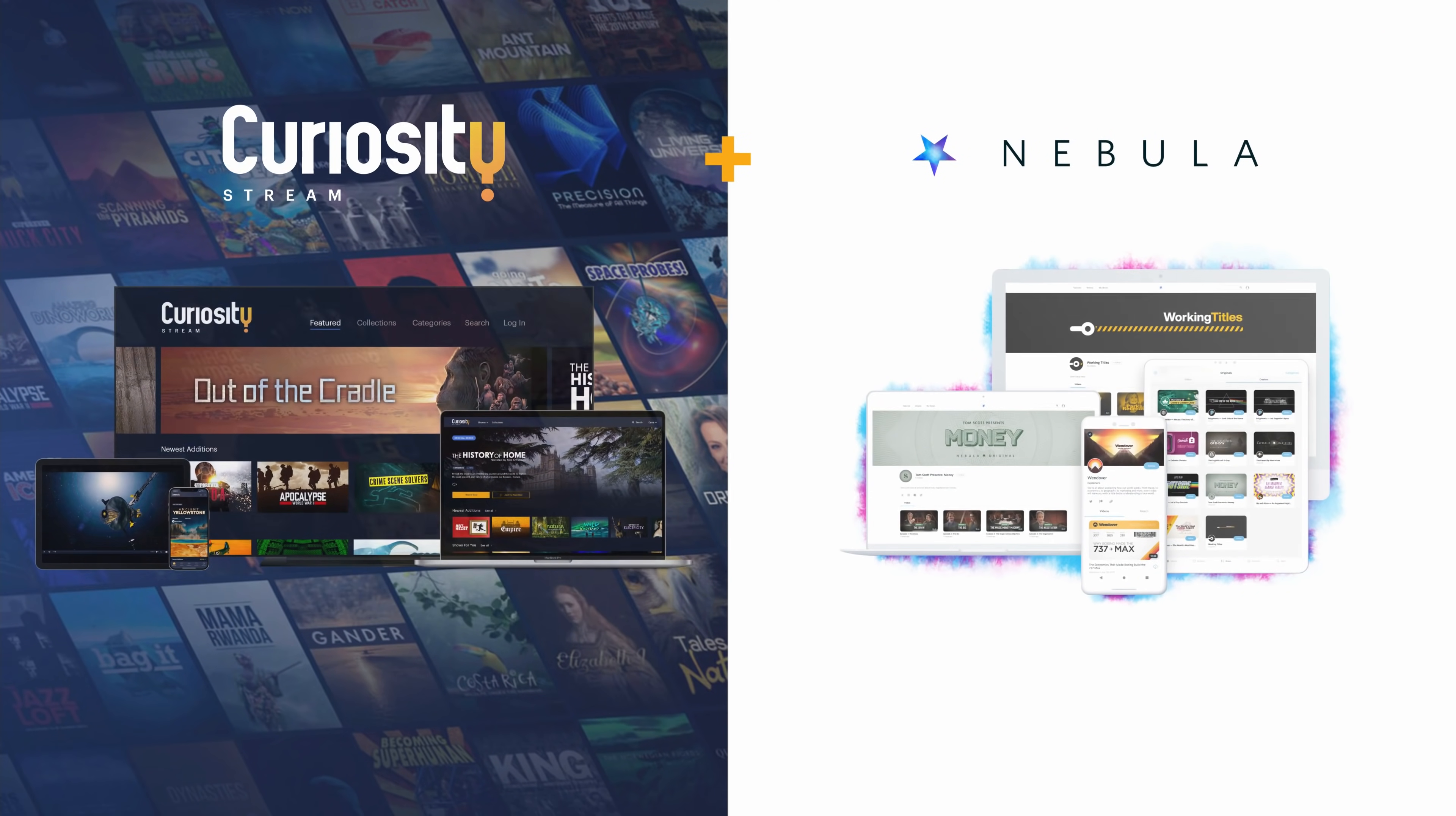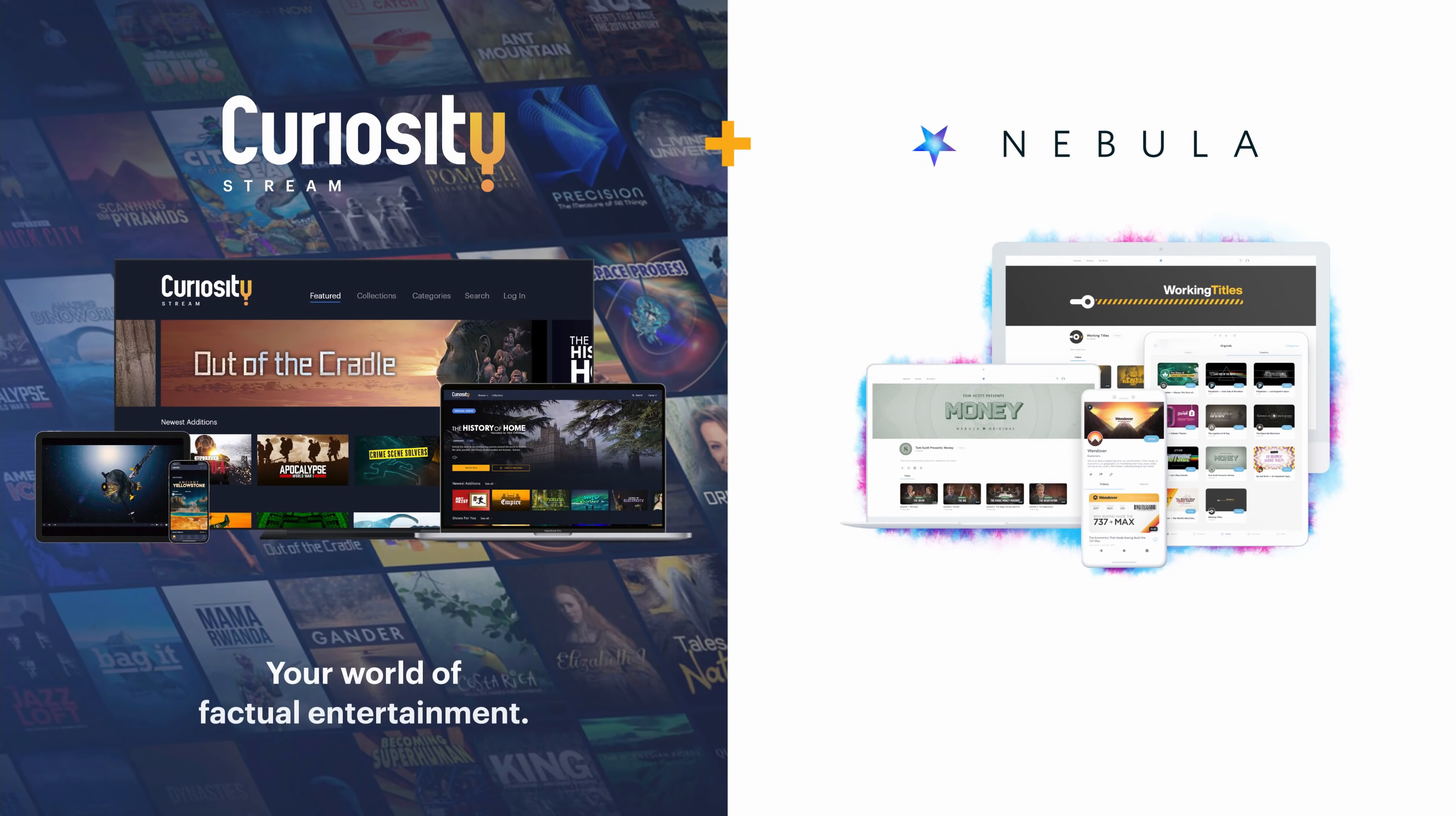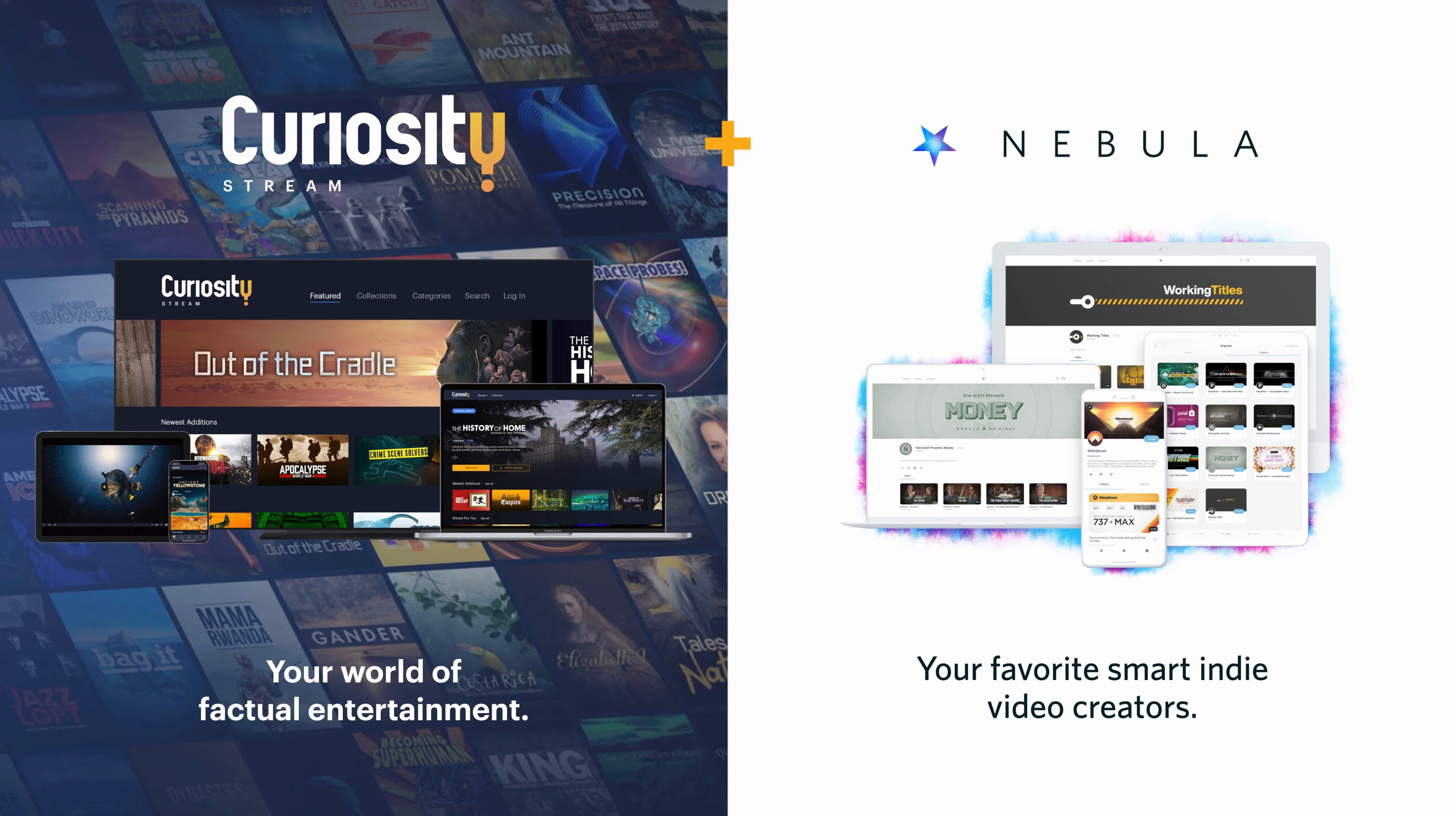This video is sponsored by CuriosityStream. Get access to my own streaming service Nebula when you sign up with the link below.